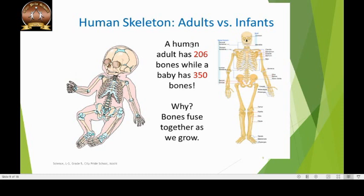Fun Fact: An adult human has 206 bones, whereas an infant has more than 300 bones. This is because as a baby grows, many of its bones fuse together within the first two years of life and we end up with just 206 bones.